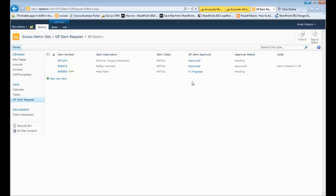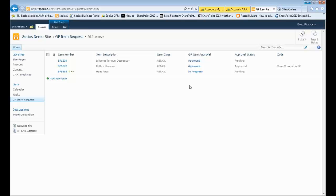So it would be the initial request for the item would just have a couple of things there. The item number and the item description. And then as it goes through the process, you know, in a pricing department, accounting department, whatever it may be, purchasing, they could fill in additional information with regards to the actual item.